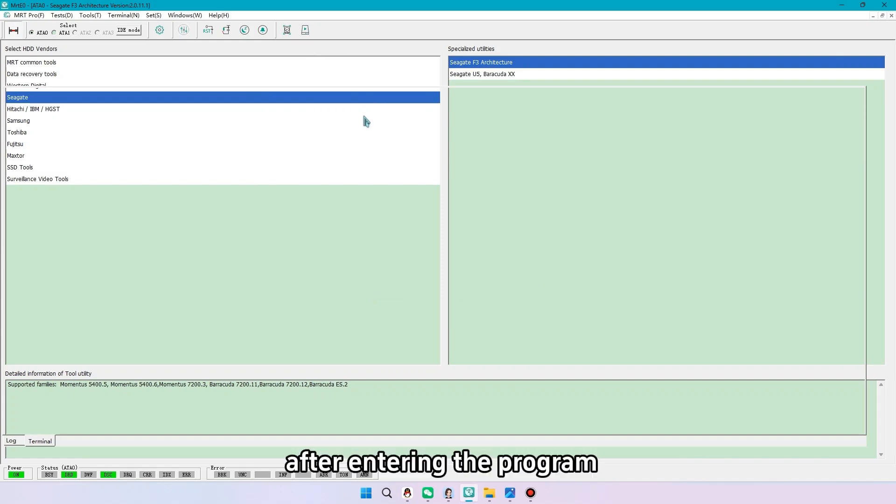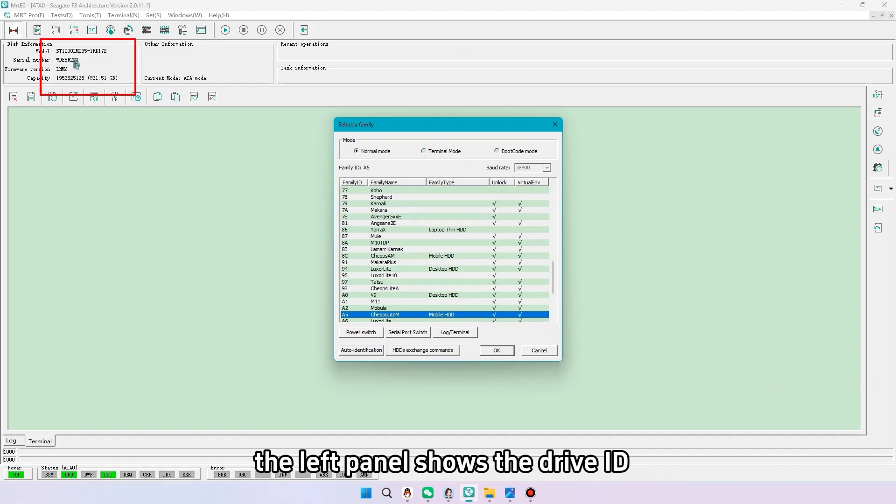After entering the program, the left panel shows the drive ID.